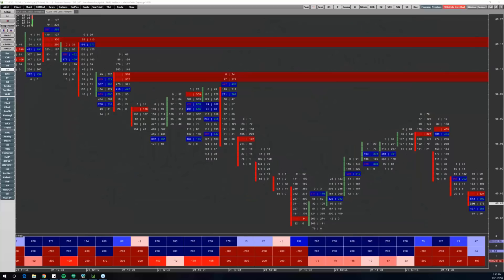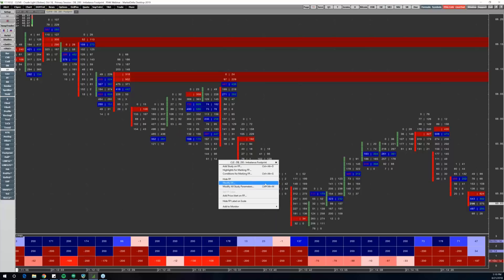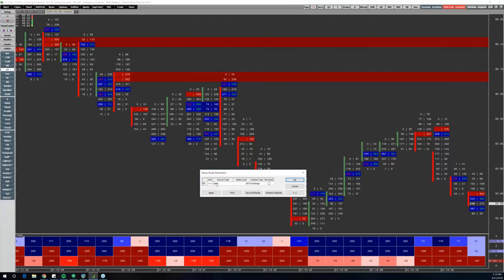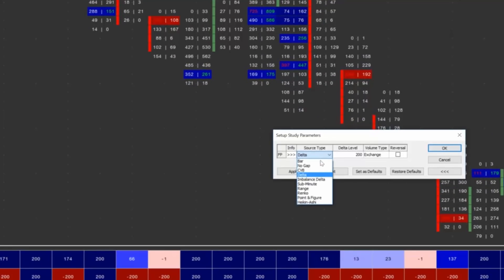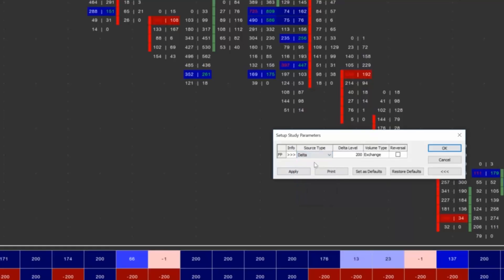The next topic I'm going to talk about is a new bar interval, or periodicity — it's the delta reversal. To understand what that is, let's first cover what a plain old delta interval is. I just have a footprint up — this is an imbalanced footprint. Under Source, one of these source types is delta. Not everybody uses it — a lot of you are probably using point and figure, bar, or range — but delta, if I set it to 200 on crude oil, builds a bar where when a level of delta, plus or minus 200, is achieved, it starts a new bar.